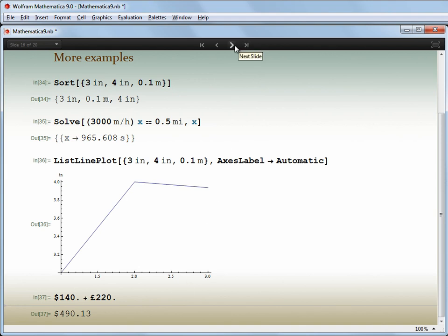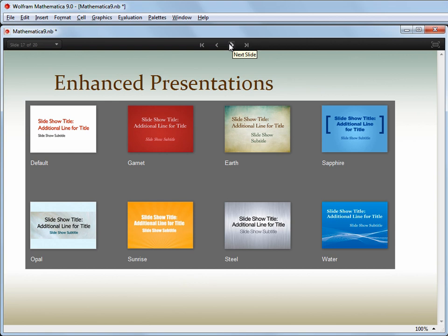Let's step back from computation and look at presentation and delivery of the results. There have been a number of enhancements to slideshow mode, including a collection of newly designed slideshow stylesheets which can be immediately applied to your content. Fade transition effects between slides have been added, and documents can now contain background images. I've just used a gentle colour gradient as a background for my presentation, but arbitrary images are now possible.